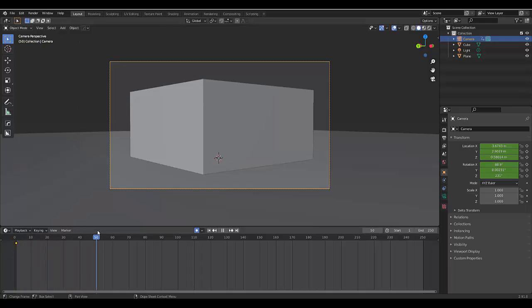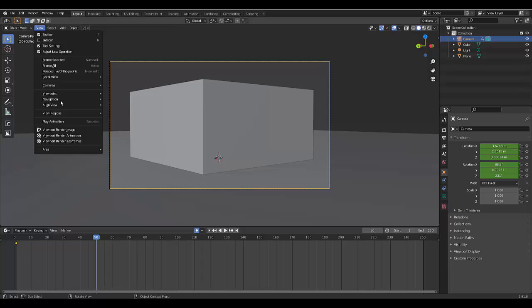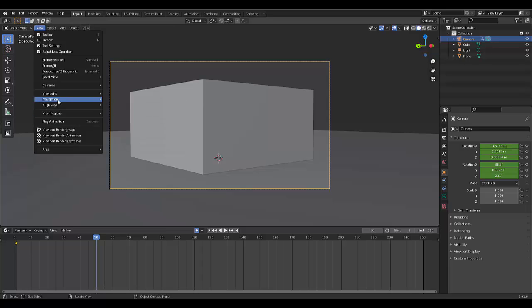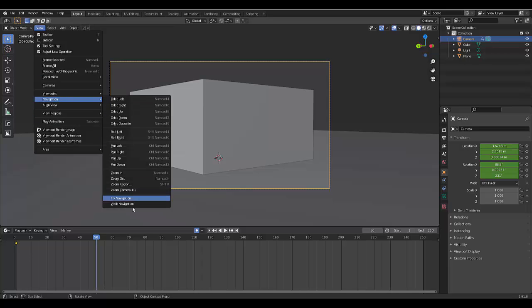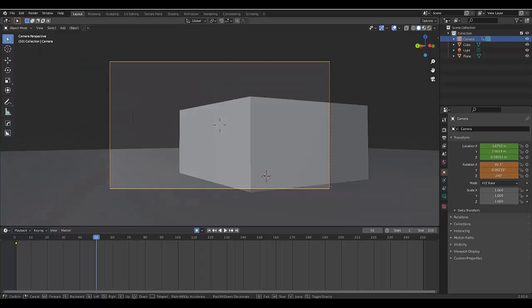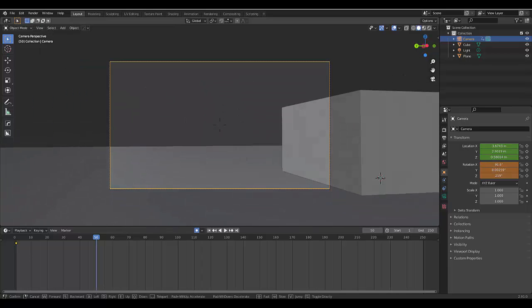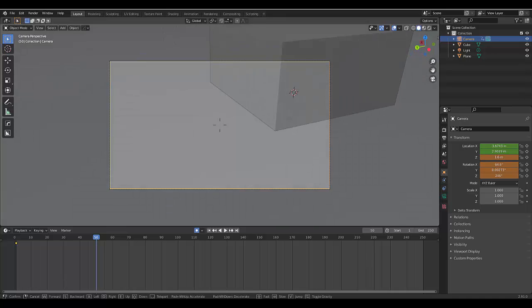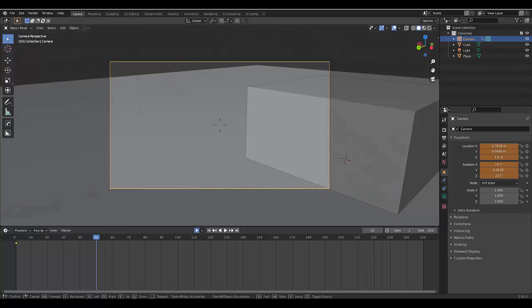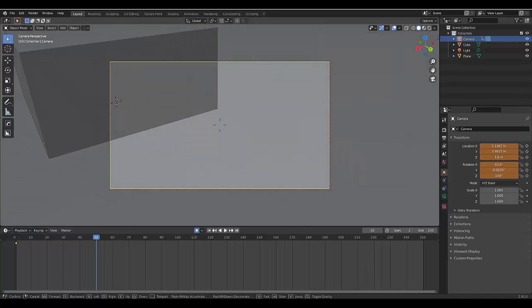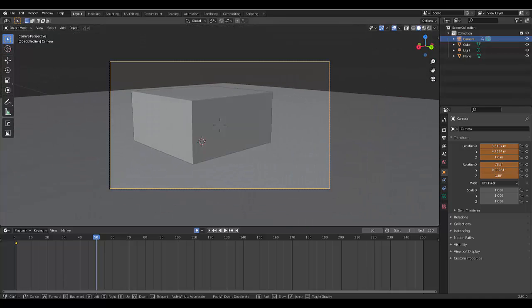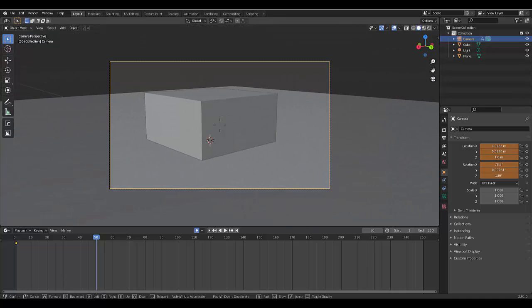Now, we click 50, View, Navigation, Walk, G, or Gravity, and let's say this is the next one. We left click with the mouse, and there you have it.